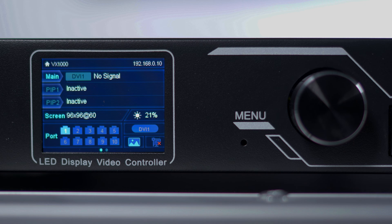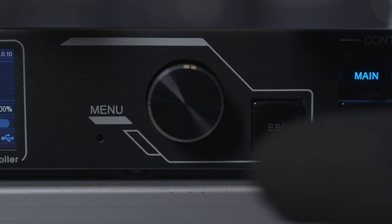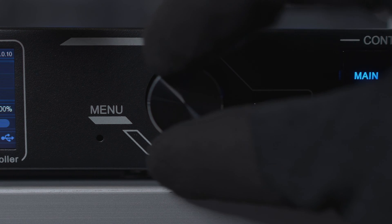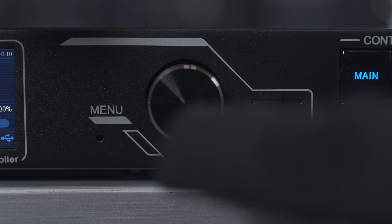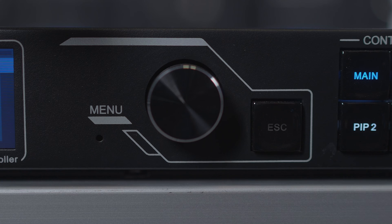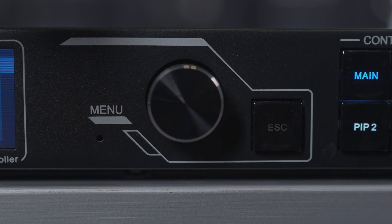To navigate the menu on the front panel of a Novastar processor, spin the click wheel to move up and down, press it in to select something, and hit the escape button to go back a menu screen.